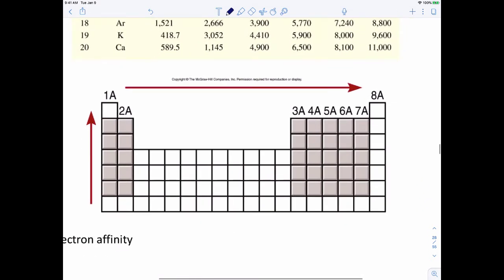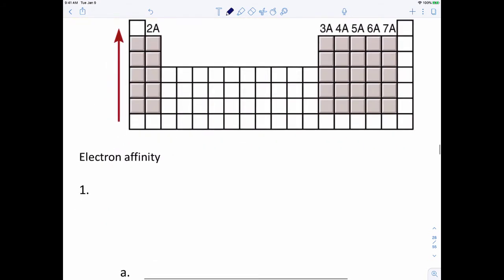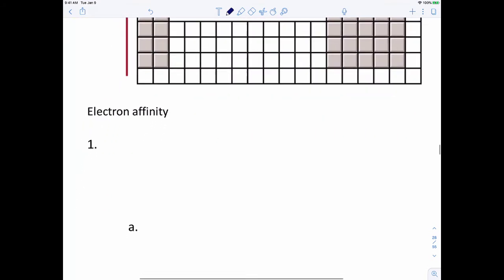On our periodic table, ionization energy increases as you go from bottom to top and from left to right — just like effective nuclear charge. That's ionization energy.